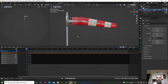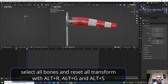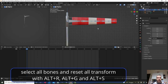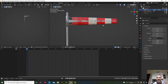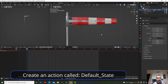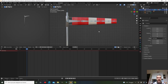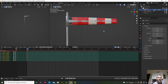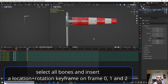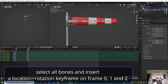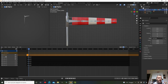Very important: define the rest pose of the armature. Go to frame 0, delete all transformations — Alt+R to remove rotation, Alt+G and Alt+S to remove movement and scale. Create a new action called 'default_state', insert Location and Rotation keyframes at frame 1 and frame 2, then push it down to the NLA Editor. Make sure 'default_state' is at the top of the NLA stack — use 'Move Track to Top' if needed, and ensure all animations are selected.